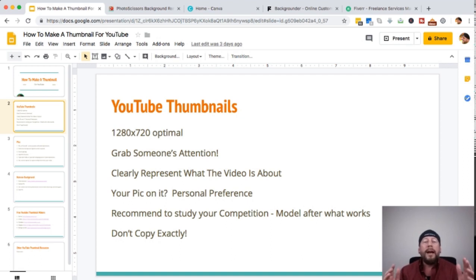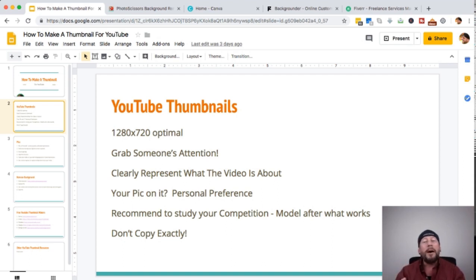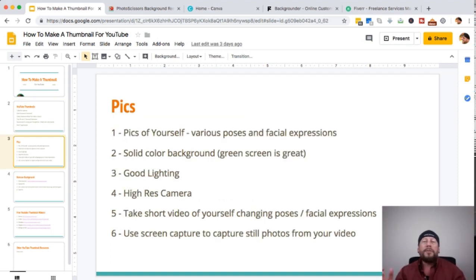I prefer to have my picture on it. Most of the more popular thumbnails out there have their own pic on it, but it's a personal preference. I recommend studying your competition — see what videos are getting a lot of views and likes, and model after what works. Don't copy exactly, but you can model after it. If they've got a picture in a red box, maybe you have a picture in a red box with some different writing and different terminology.